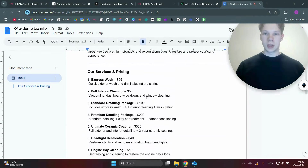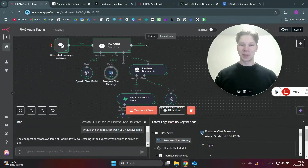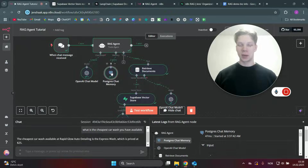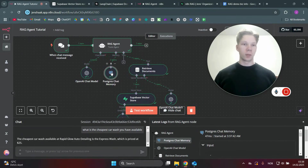It's $25 for the Express Wash. It also uses Postgres chat memory, as you can see right here, which makes the solution much more scalable and also allows it to remember really long conversations with customers.